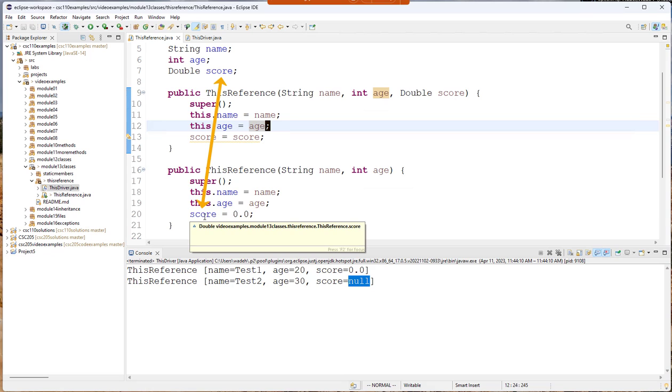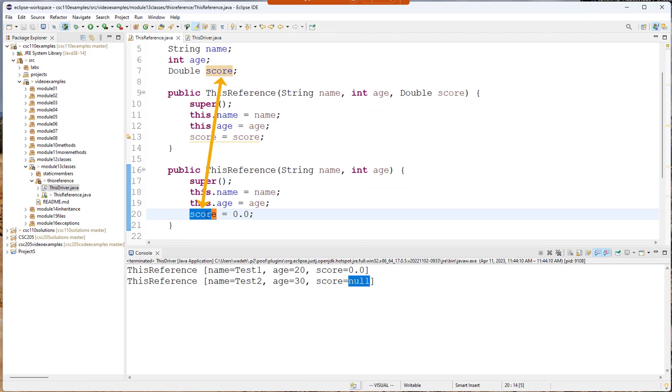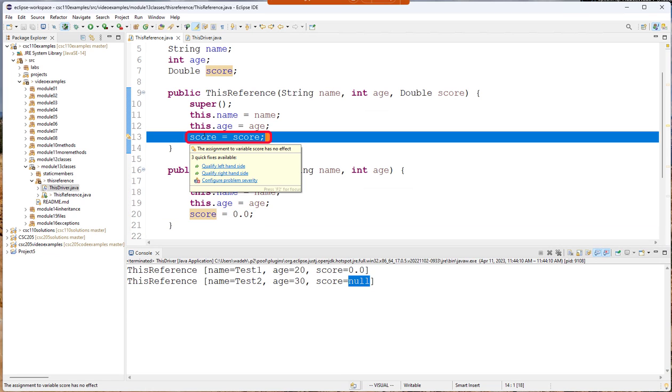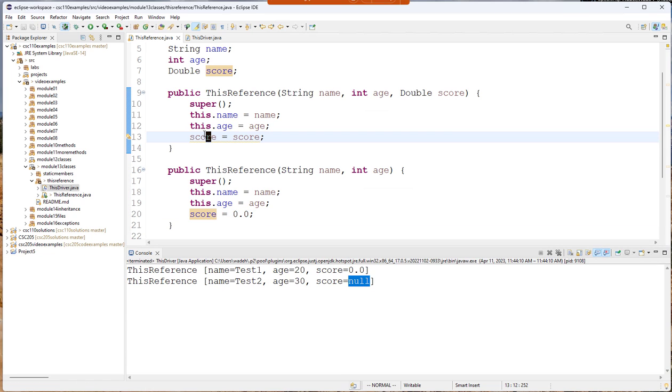This.score notice what gets highlighted when I double click the field. So this is updating the field. This is updating the local variable score. That's why I need this.